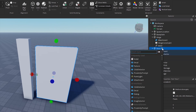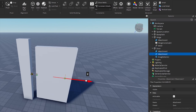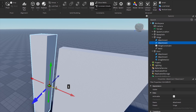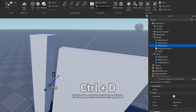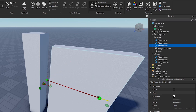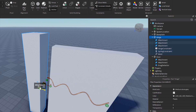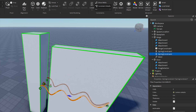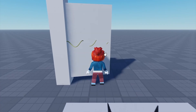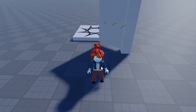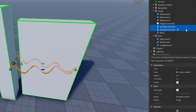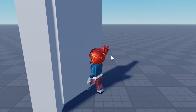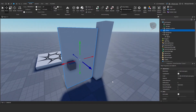You can create an automatic closing door. Add an attachment on the opposite side of the door and connect two springs that will pull the door closed automatically. You can disable the visible property of the springs to hide them.